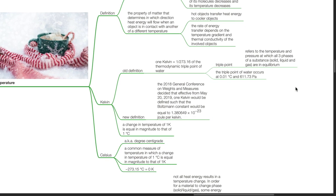Kelvin: the old definition is 1 Kelvin equals 1 divided by 273.16 of the thermodynamic triple point of water. Triple point refers to the temperature and pressure at which all three phases of a substance — solid, liquid and gas — are in equilibrium. The triple point of water occurs at 0.01 degrees Celsius and 611.73 Pa.